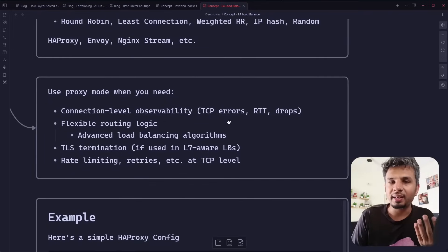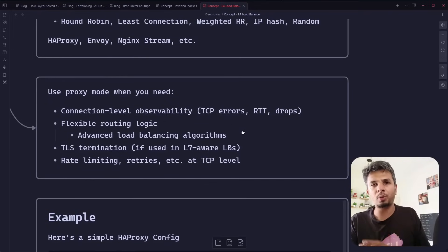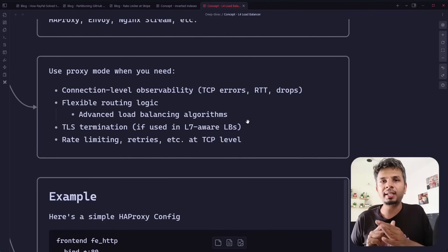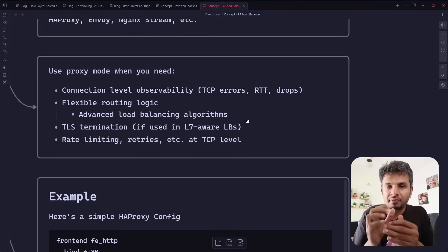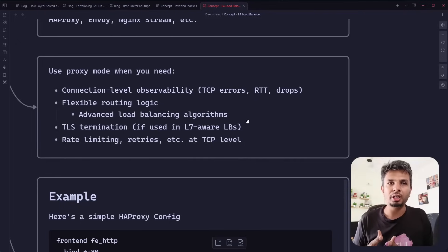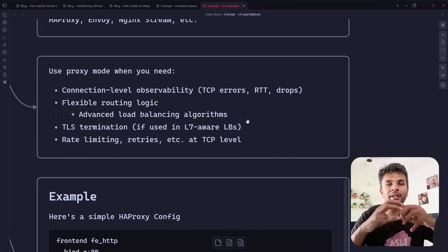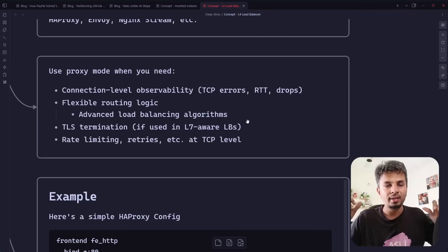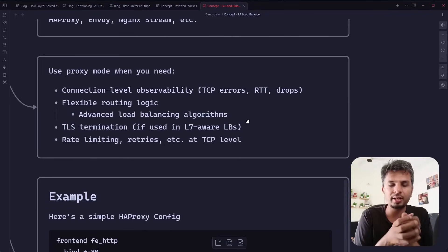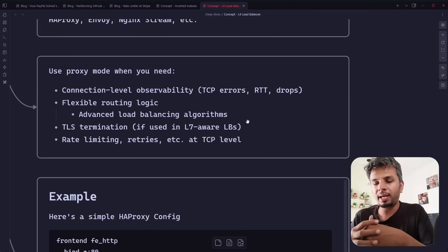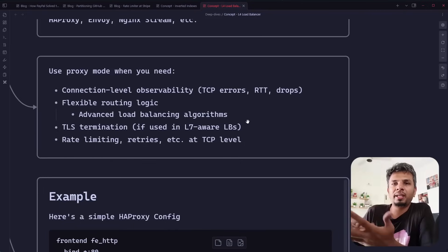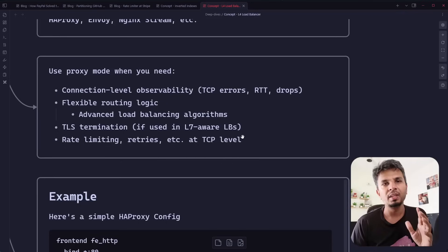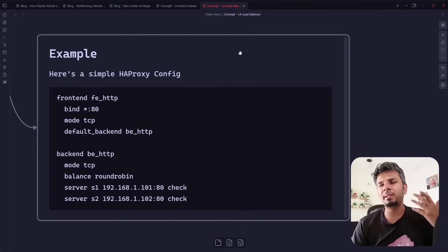You use proxy mode when you need connection-level observability like retries and drops, flexible routing logic, or rate limiting at the TCP level — for example at the source IP level. Pass-through mode cannot do this since no connection is being terminated — it's literally just passing through.